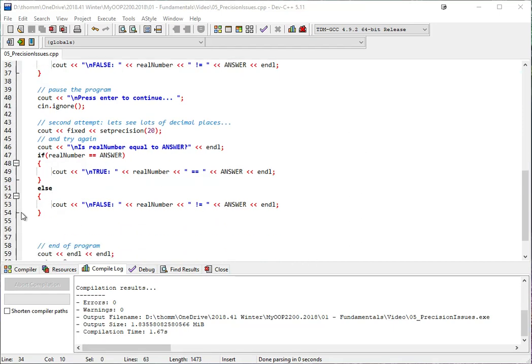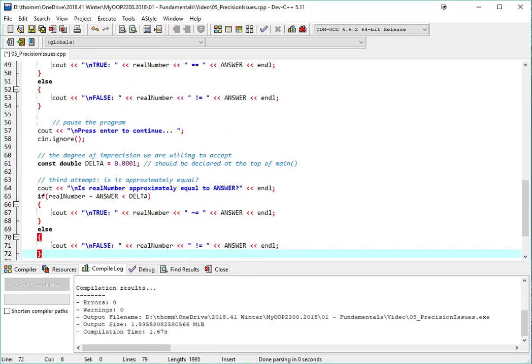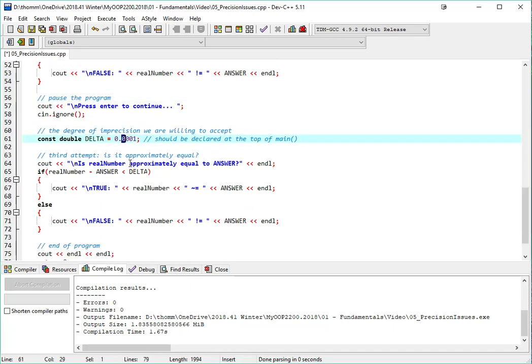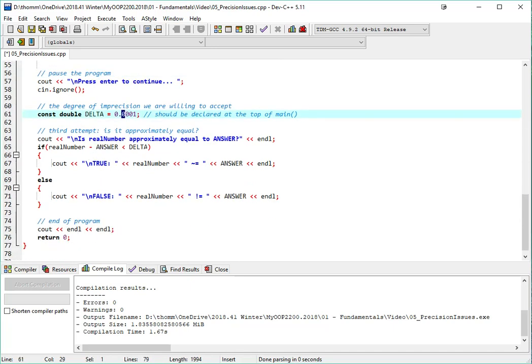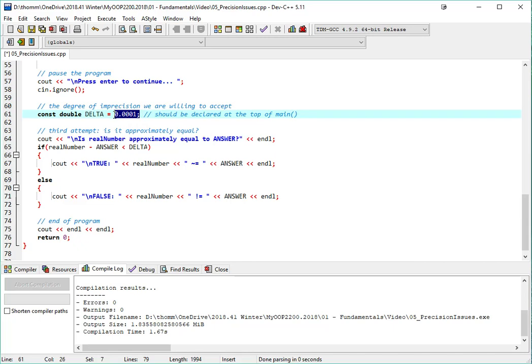All right, so I'm going to scroll down here, and I'm just going to paste in some new code. I've added a pause to the program, and then I've created this constant double. I've called it delta for difference, if you will, and I've made it equal to a small fraction. Basically, the idea here is that if the difference between the numbers is more than this, then they're not the same. If it's less than this, then they're approximately the same.